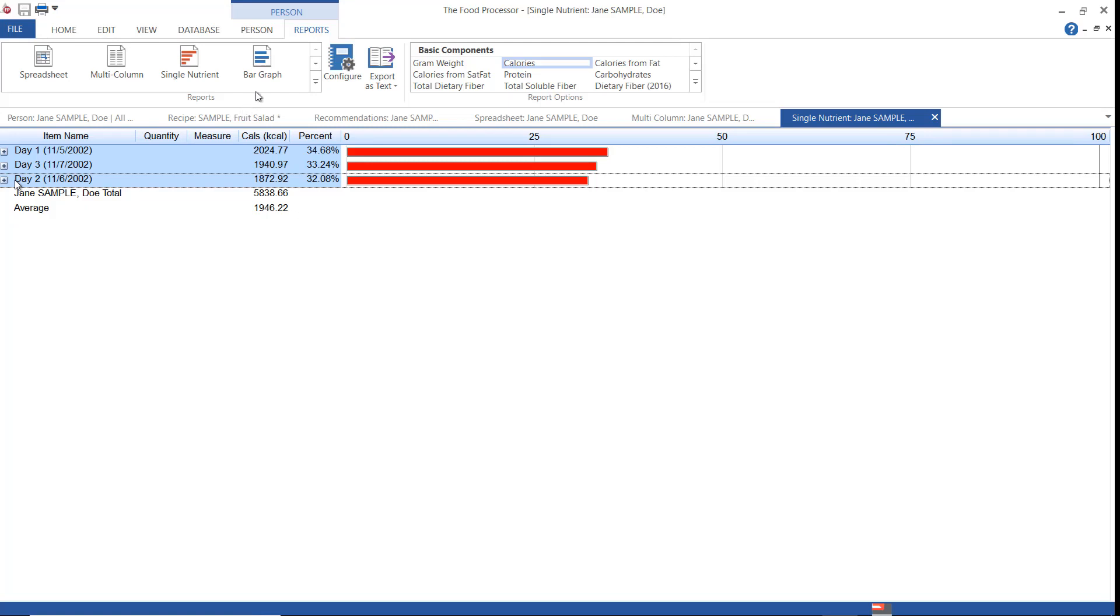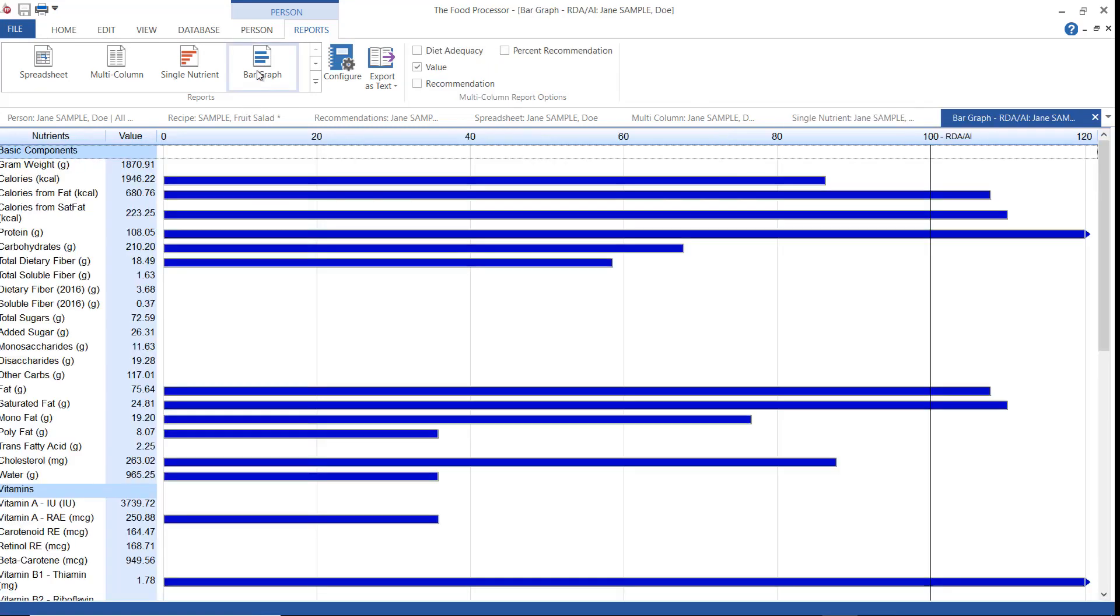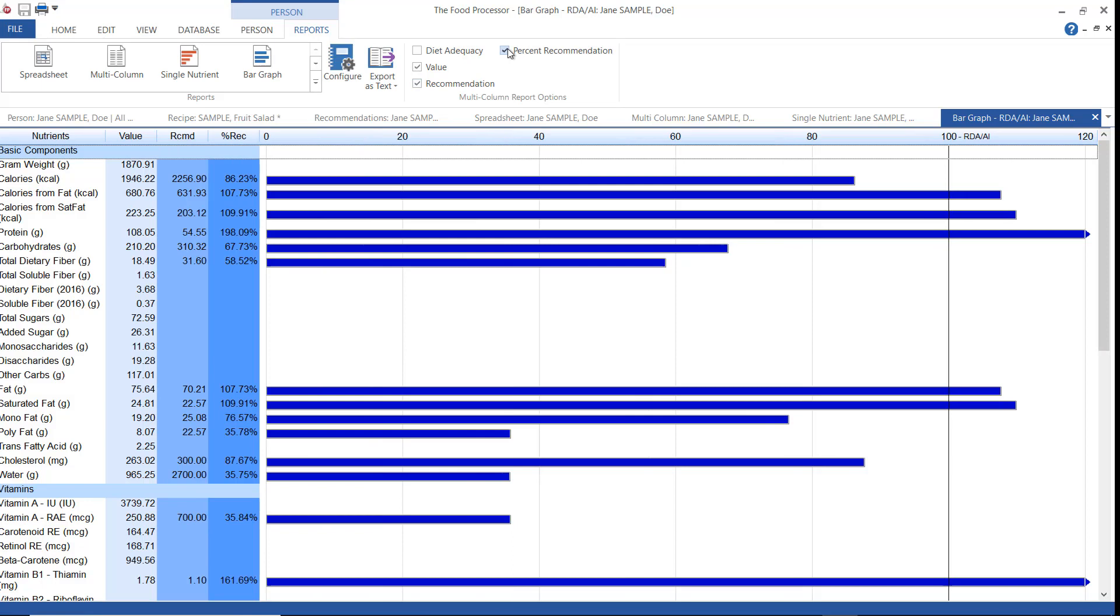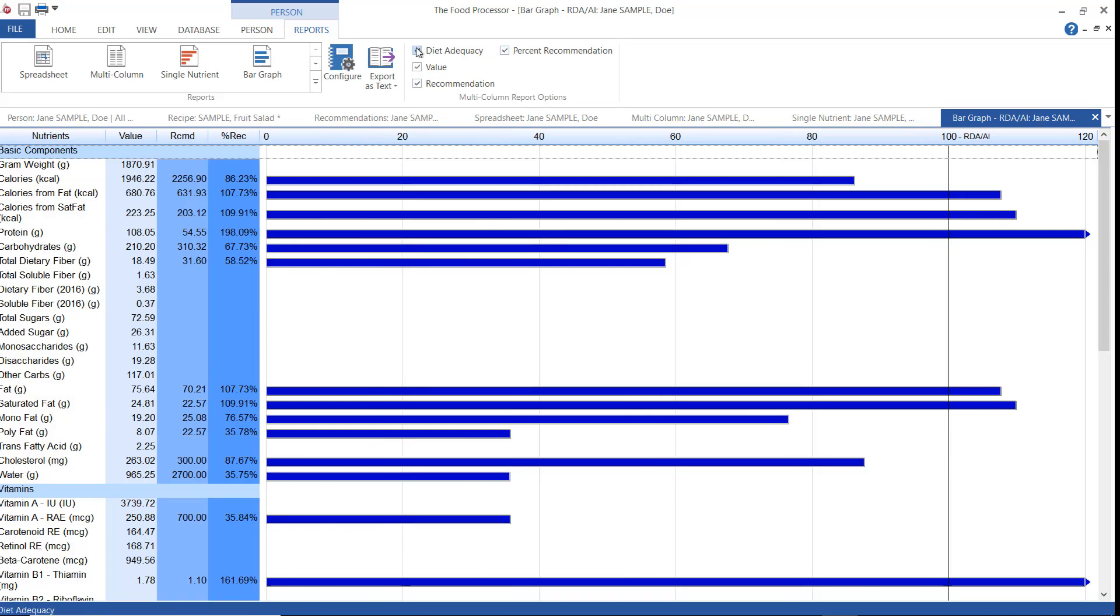The bar graph report shows total intake, the recommended intake, and the percent recommendation met. Bars visually indicate how the nutrient intake compares to the nutritional standard. And checking diet adequacy color codes the bars into green which means good, yellow which means pretty good, and red which means not good.